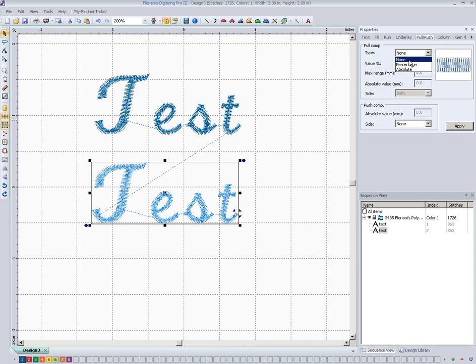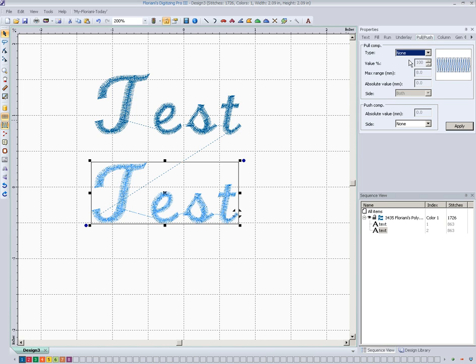The difference is the percentage makes every column a percent wider. We define that percentage. The absolute is it adds an absolute value to the width of the column. Like make every column one millimeter wider is different than making every column ten percent wider. And I always like to work in percentages and that's what I'm going to pick here.